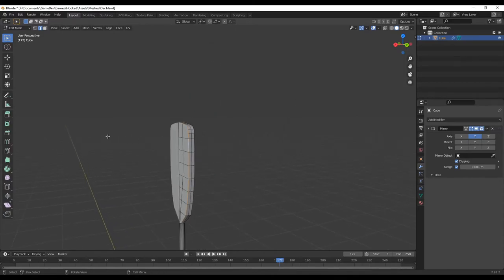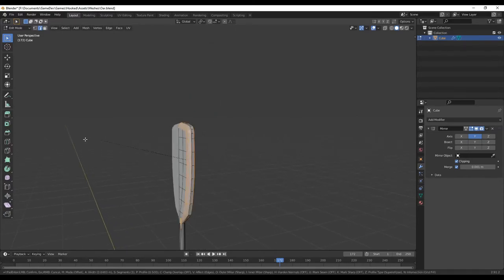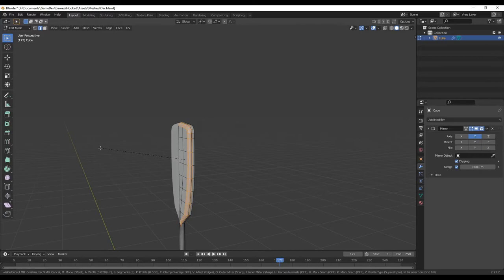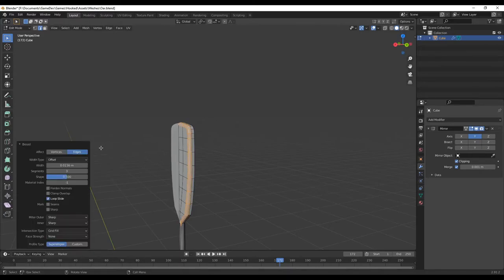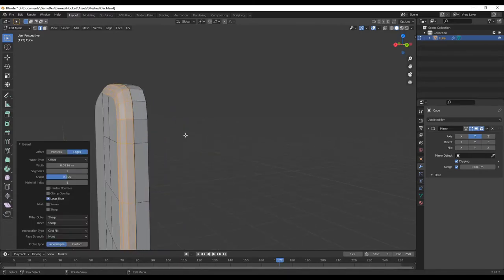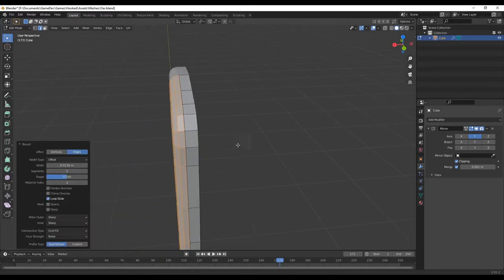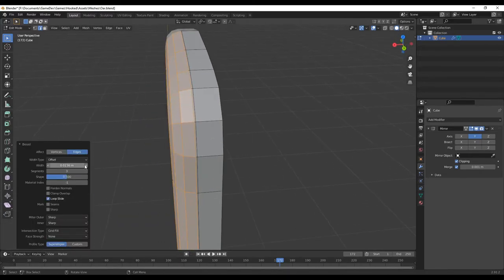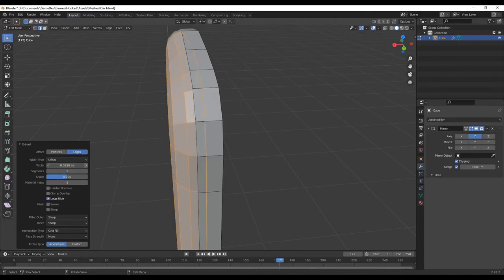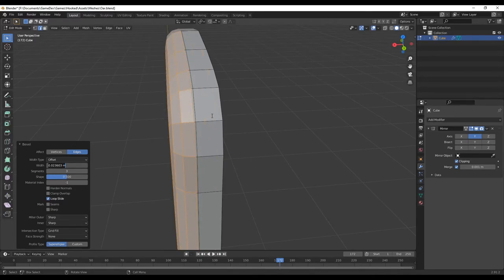I modeled some oars that the character will use up until the player buys the first upgrade for a motor. This introduced an interesting new challenge, because I had to find a way that the player could equip the fishing rod when they're standing and fishing, and equip the oars when they sit down to row the boat.